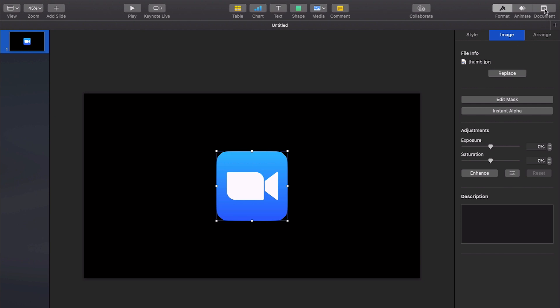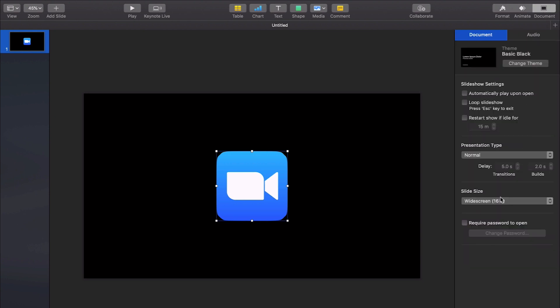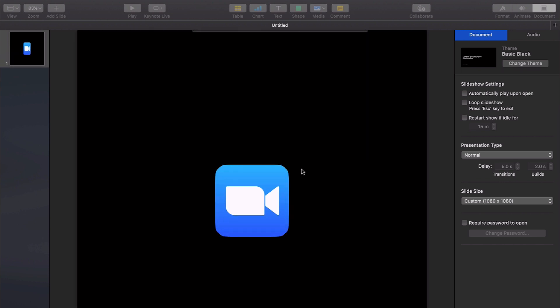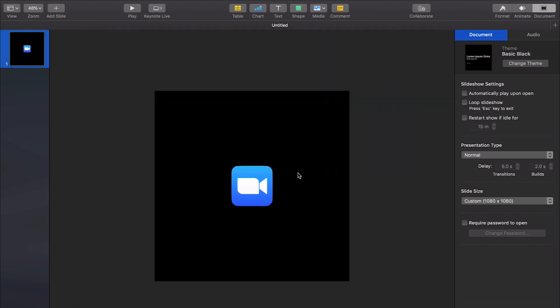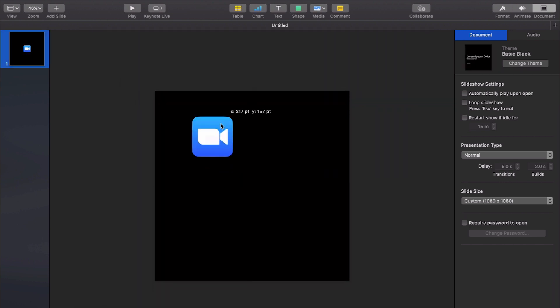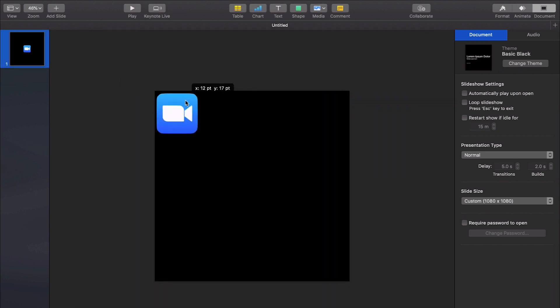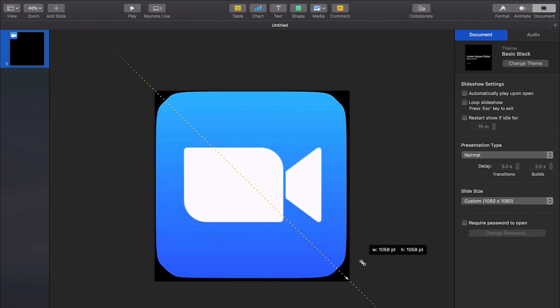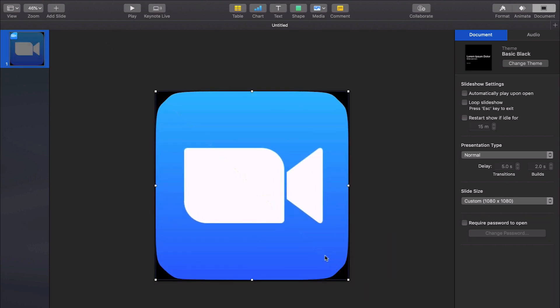The first thing I do is I come up here to document and I go to slide size, I go to custom slide size and instead of 1920 by 1080 we're going to go 1080 by 1080 which is a square and that way I can fill the slide much better with the image and I'm going to make it as big as possible and get as close to the corner as possible.